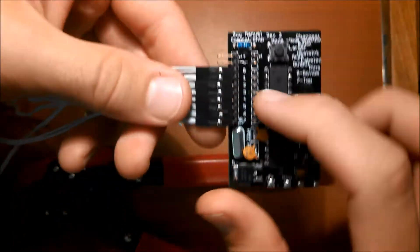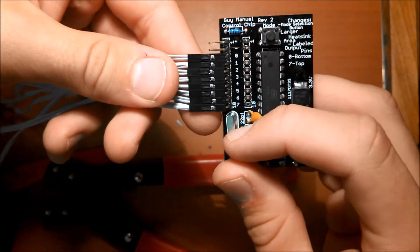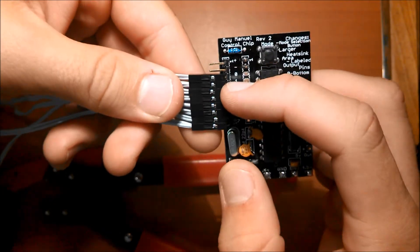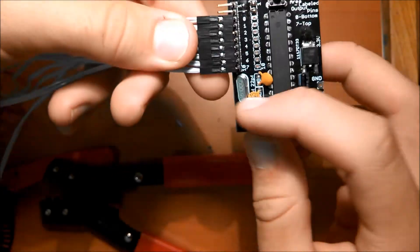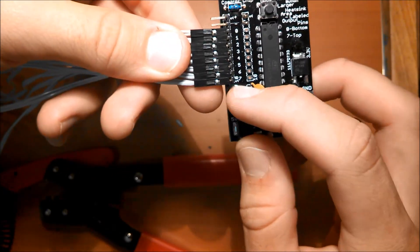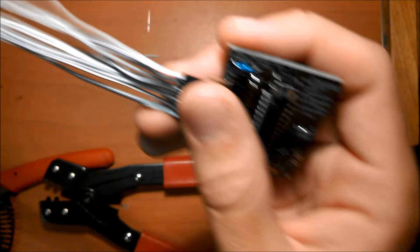And everything's plugged in, with zero being the shortest wire and seven being the longest wire.